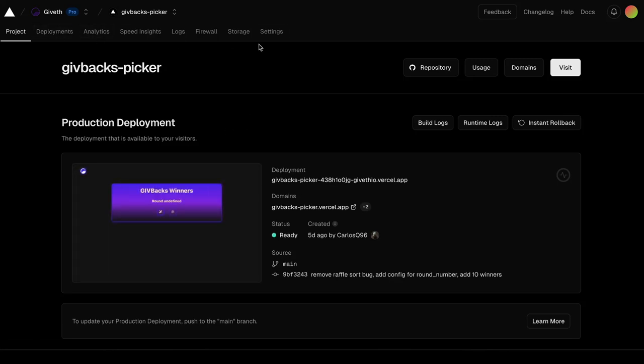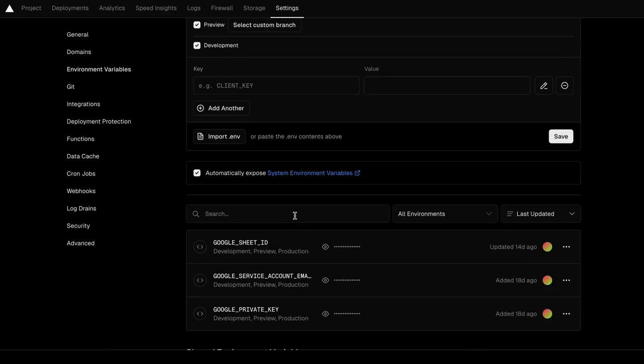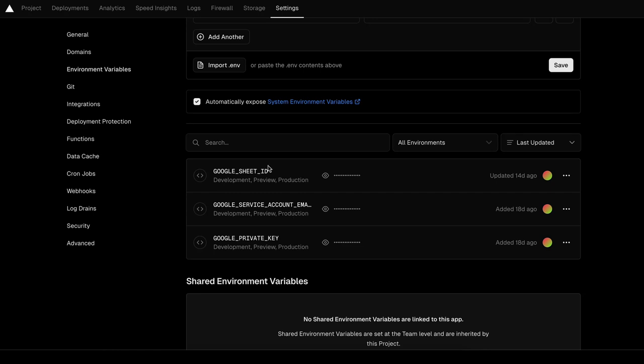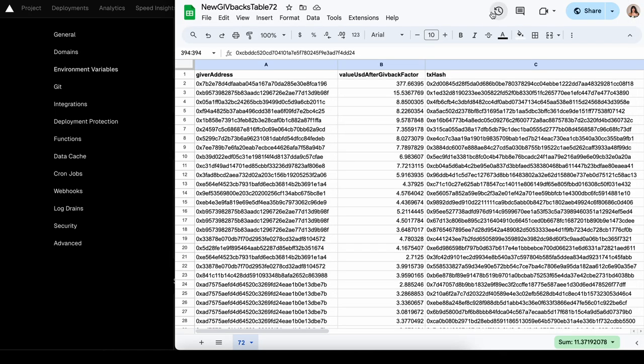Welcome to Give Backs Round 72. We're actually going to do some different things today, but first we're going to start by going to Settings and clicking Environmental Variables.